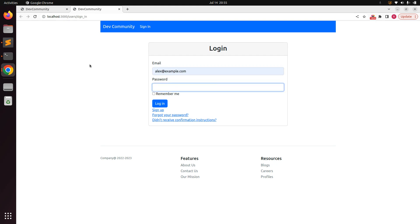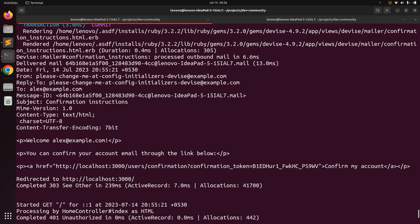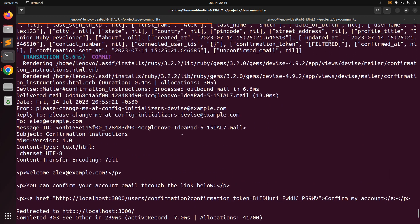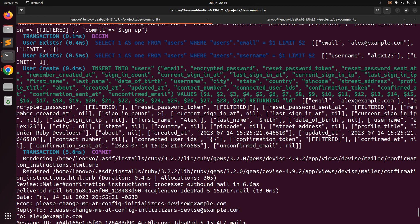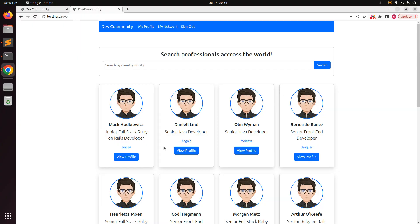When you open the confirmation link, it redirects you to a new page and your account has been confirmed. Now sign in with this user using the email and password, and you can see that the account is confirmed and the new user can log in to the system. The confirmed_at field has been updated, and confirmation_sent_at was inserted when the record was created. The confirmable module is working fine for both new and existing users.